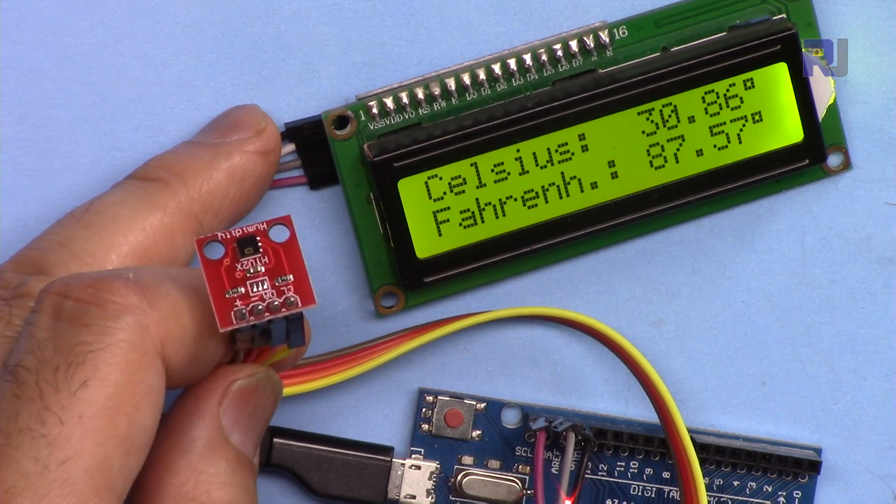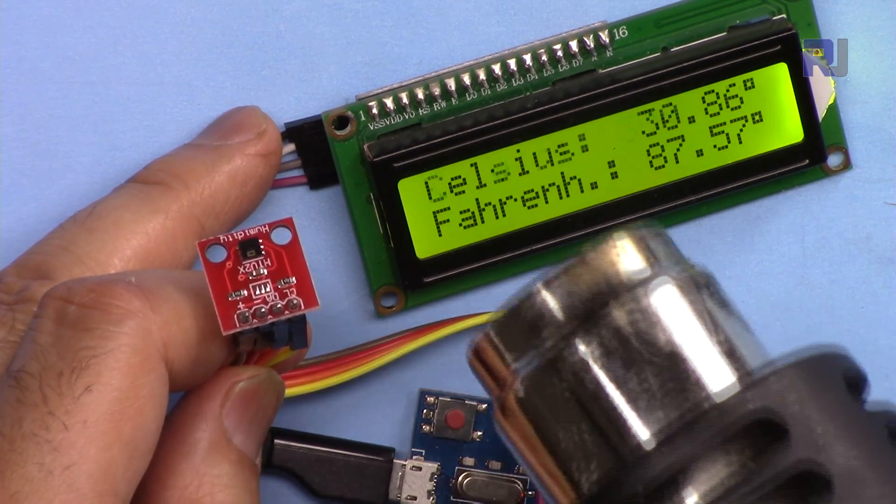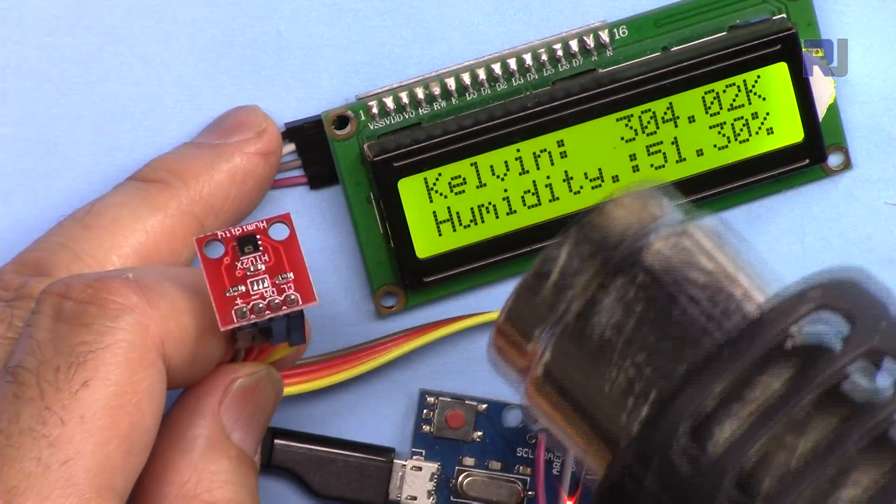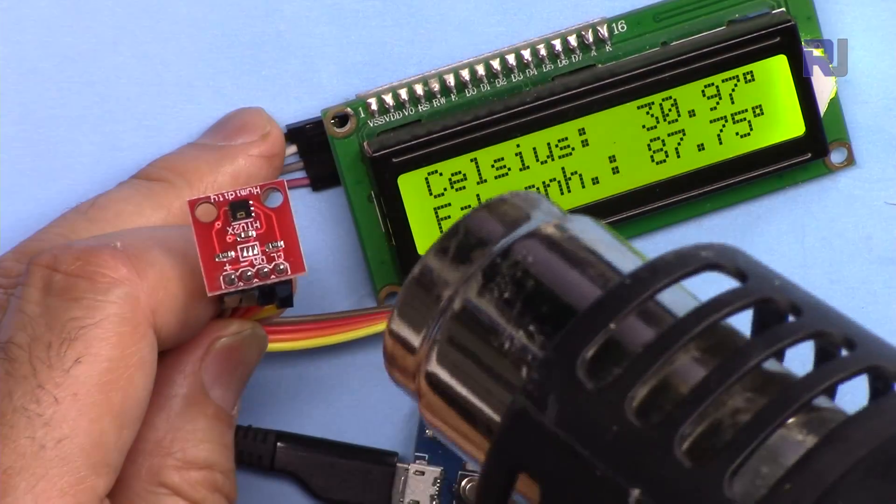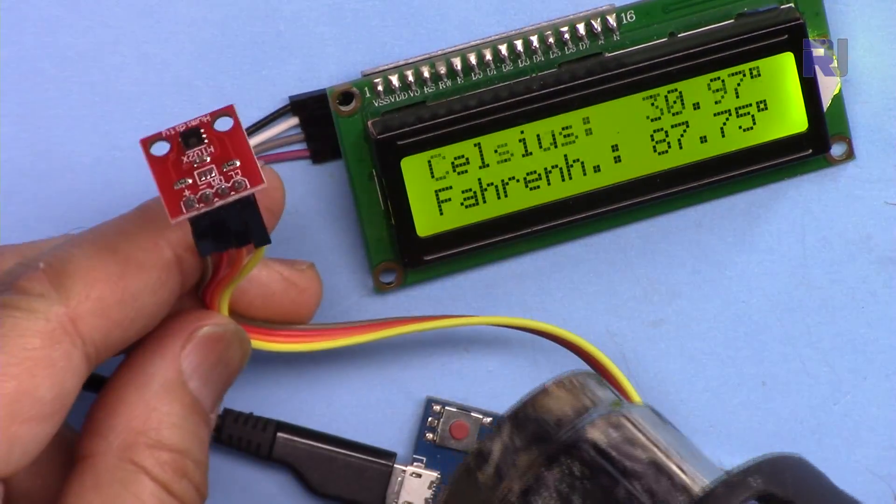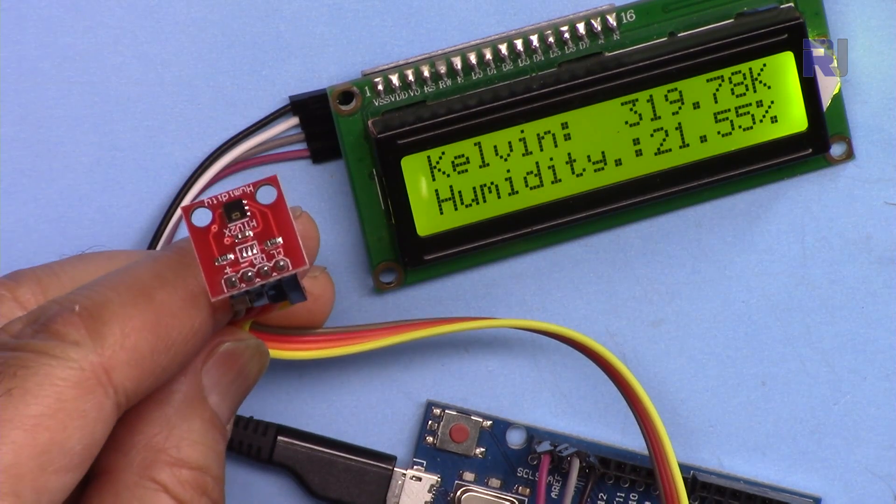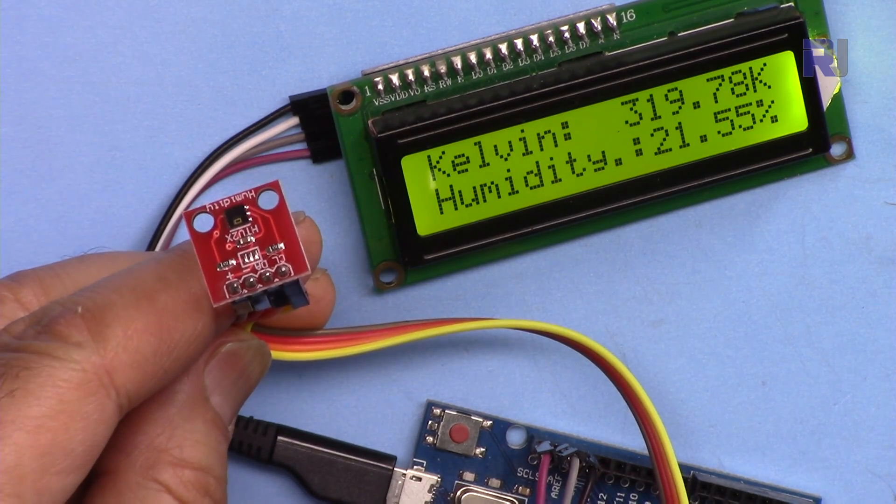Now let me demonstrate. I'm blowing hot air from this so you will hear the buzz, but I'm going to keep it away from the screen. Let me see.